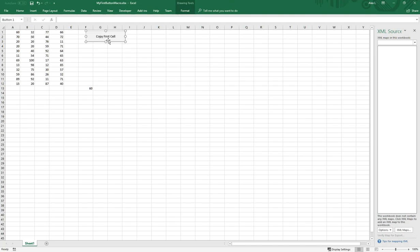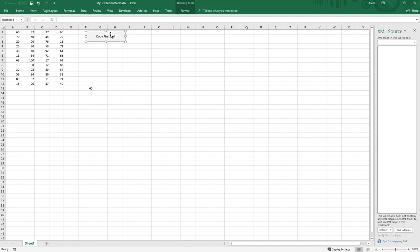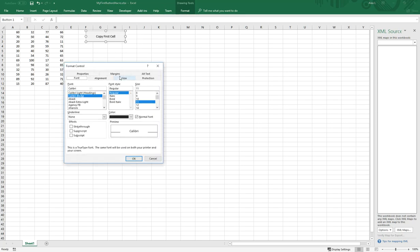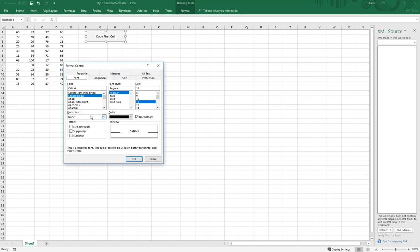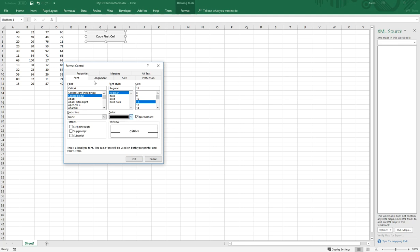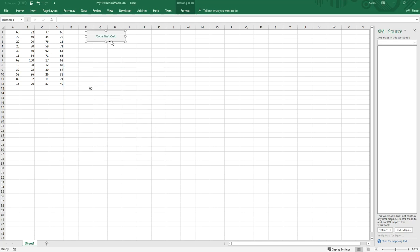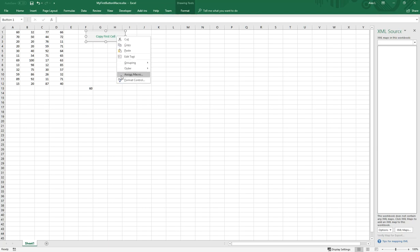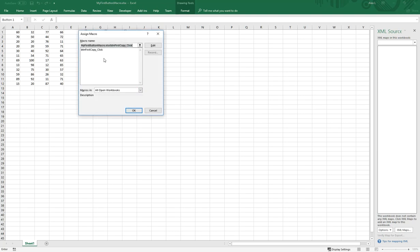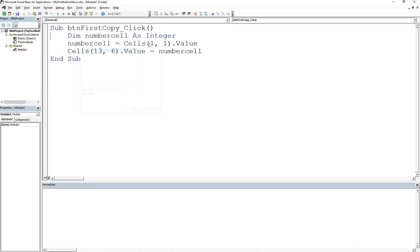You can even change the color as well. Format control, you can make it so that the font, you can change to green. There's many things that you can do with this button. You can go back to the code if you right click on this, go to assign macro, click on that, and then you're good here.